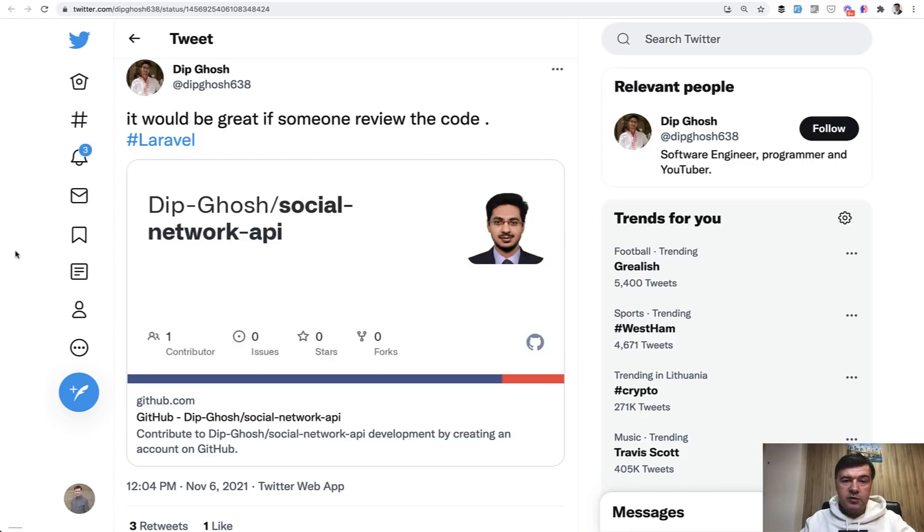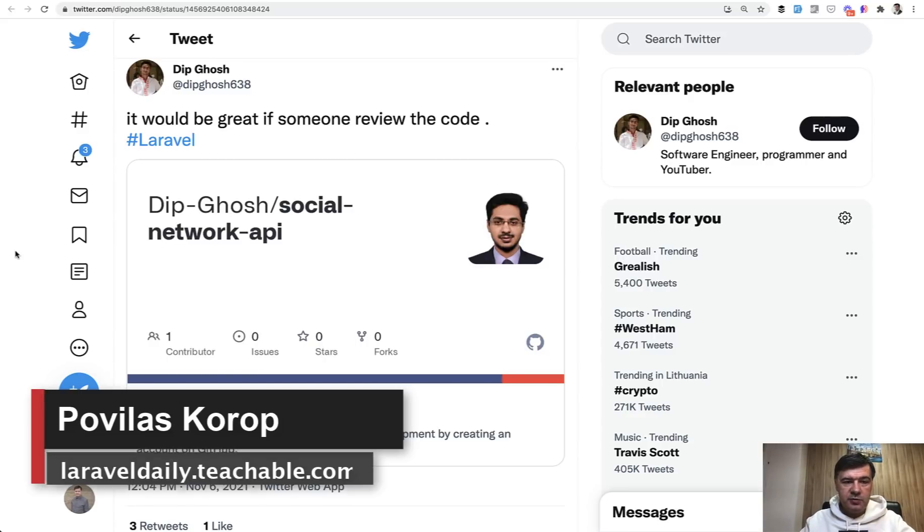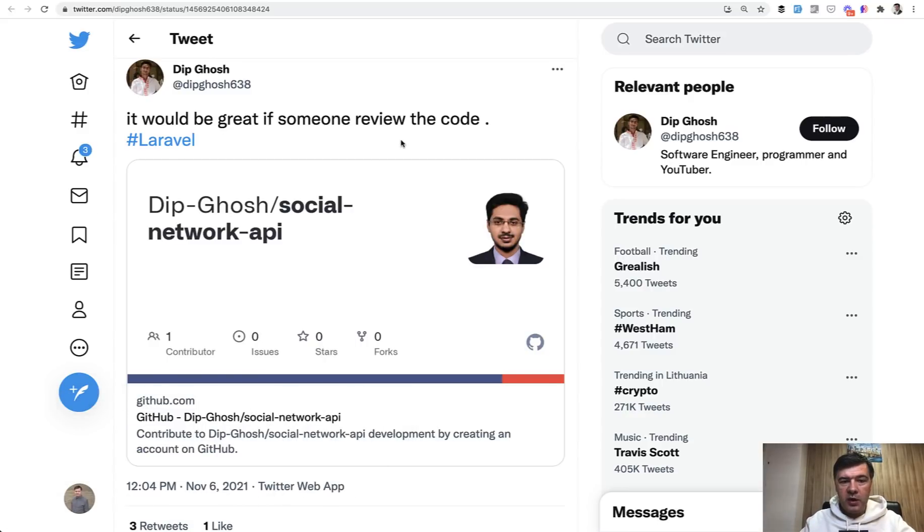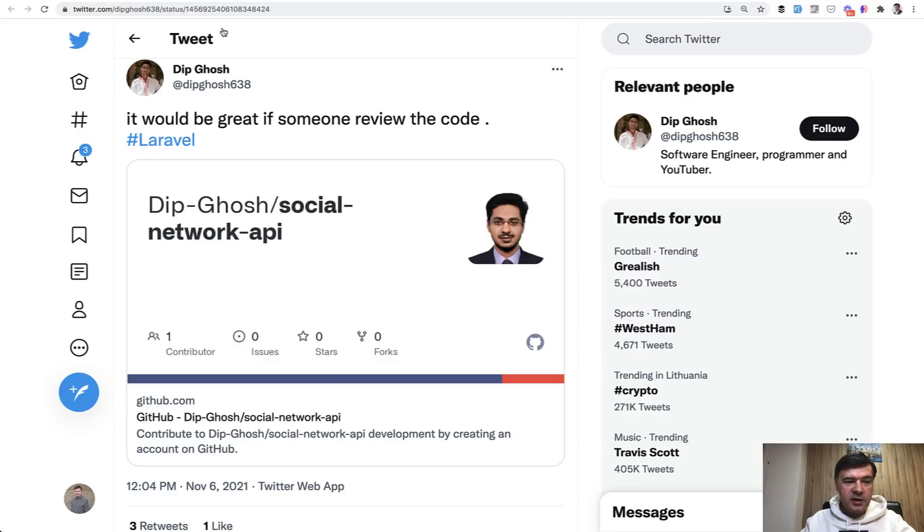Hello guys. Yesterday I was browsing Twitter for Laravel stuff, as I do daily every morning to share some stuff about Laravel, and I saw this tweet: "It would be great if someone reviewed the code." And I thought, okay, challenge accepted. Or as the saying goes, be careful what you wish for. So in this video I will quickly review that social network API. It's a really simple project. Code is public on GitHub, so let's help Dip to improve his code.